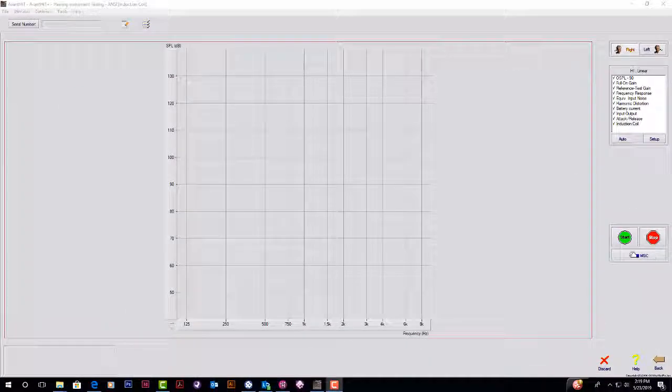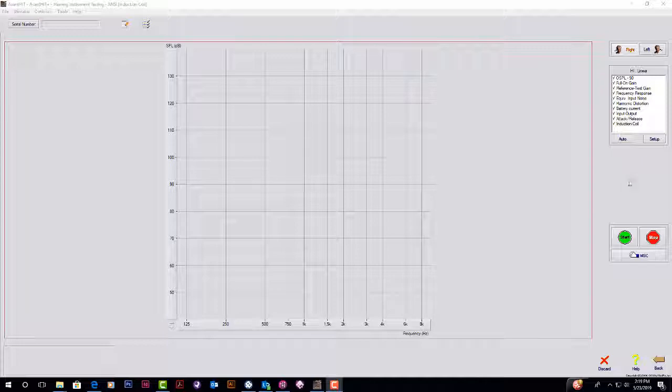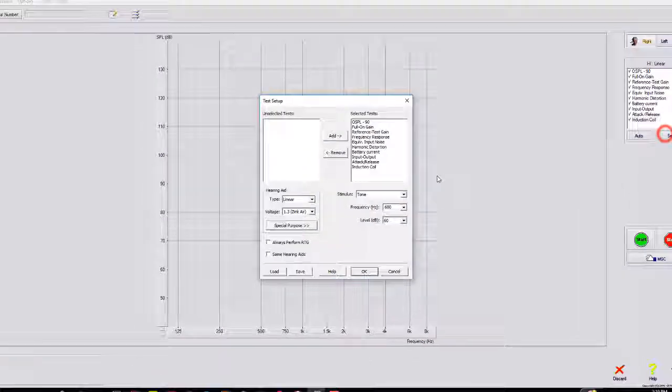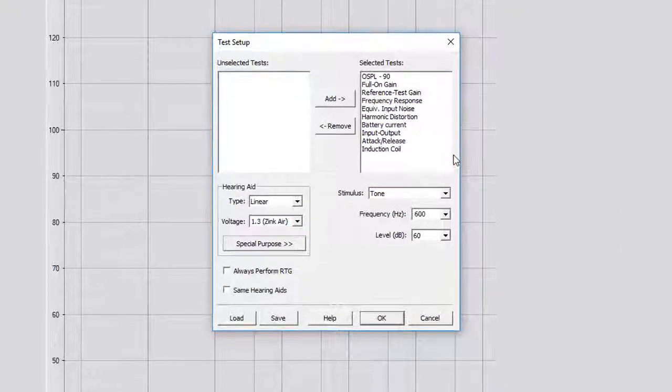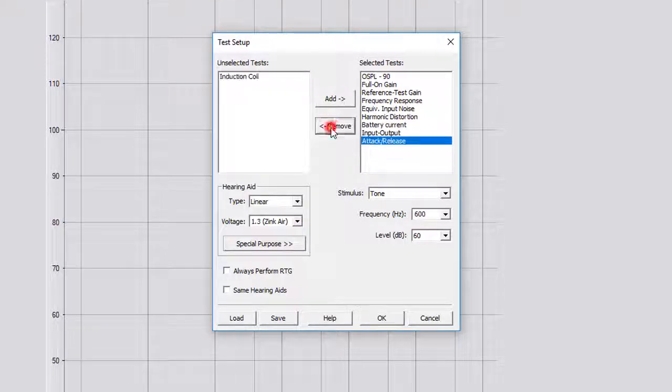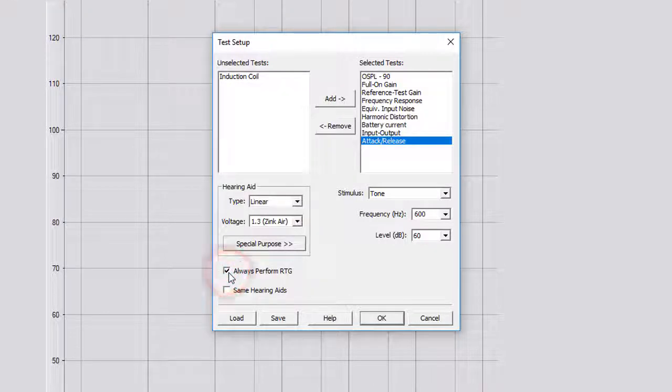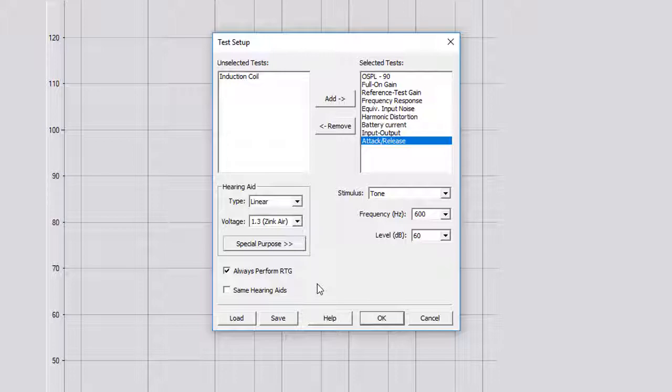To select which test you would like to run in auto test mode, click Set up. For the purposes of this video, we will run all tests except induction coil. You can choose which test you would like to run based on the purposes of your testing. Also select Always Perform RTG when using the auto sequence mode. Click OK.